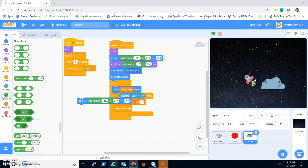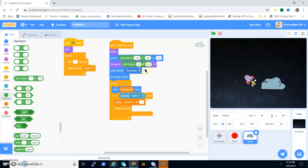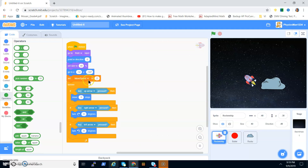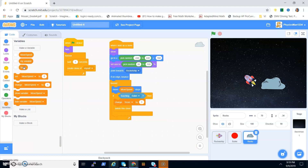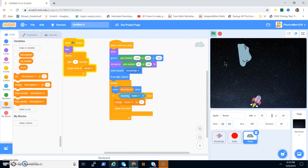Set size to pick random 20 to 100 — you can mess around with this. Point towards Rocket Ship. If on edge, bounce. Then forever: move Move Speed steps — this is where that variable comes in; I set it to 2 but you can set it to whatever you want. Make a variable called Score and change it by 1 if touching the bullet, then delete the clone.